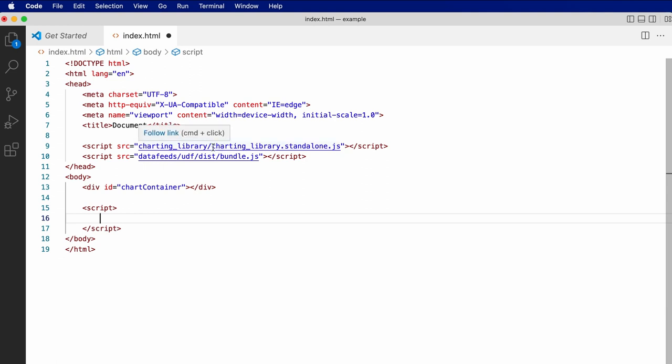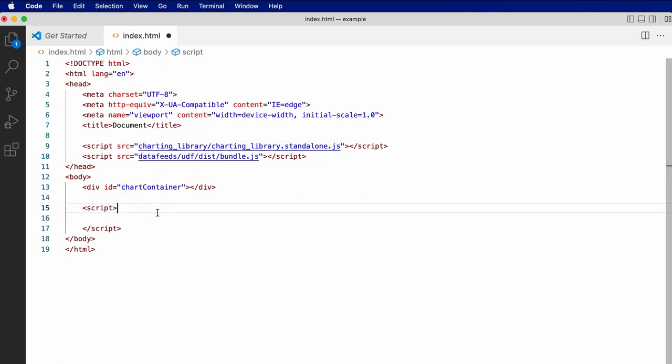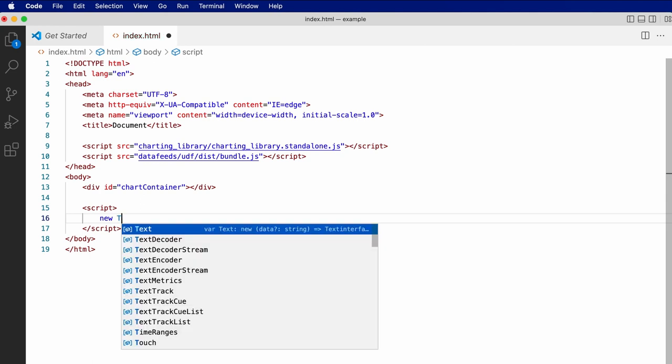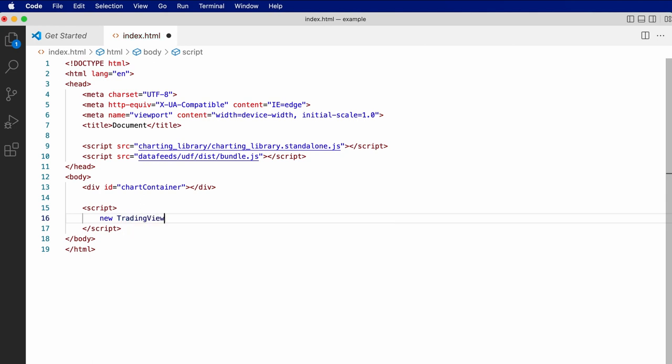Referencing the standalone charting library file, we'll have added a TradingView object to the global scope, and we can use the widget constructor on that object to create a chart.